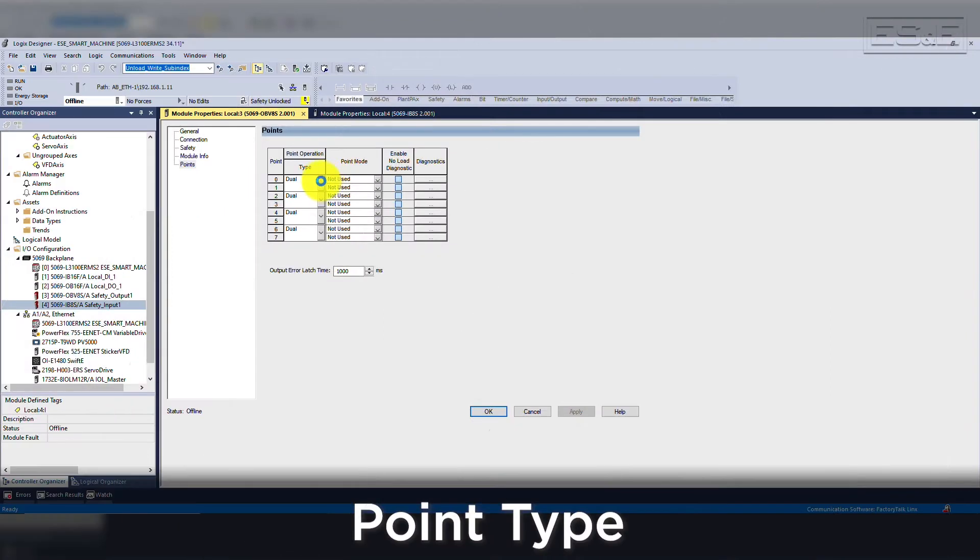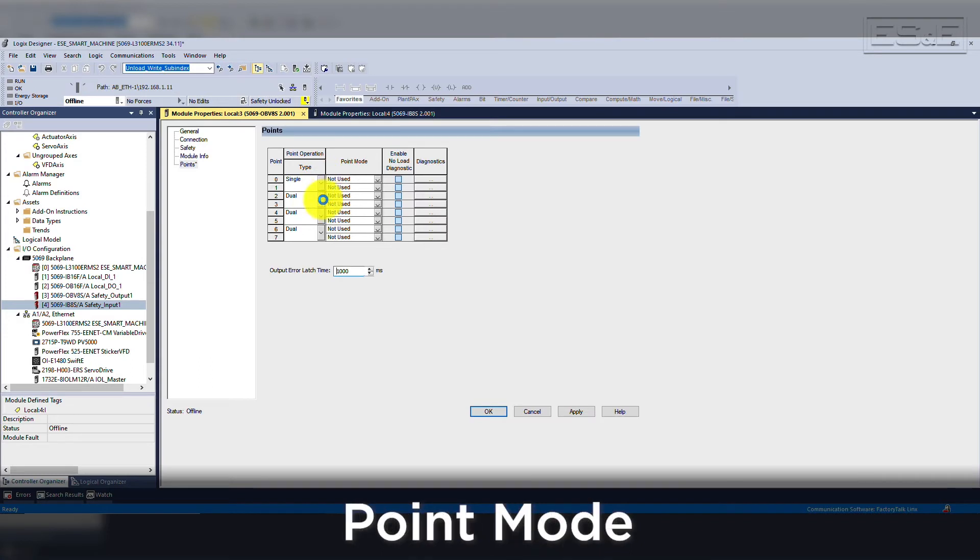For output cards, you have point type and point mode. Point type can be set up as single or dual. Dual was the traditional way for setup, but single allows more wiring options and has become more popular. Point mode can be set up for safety or safety with pulse test.